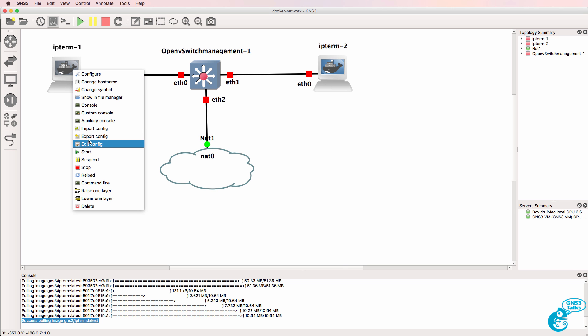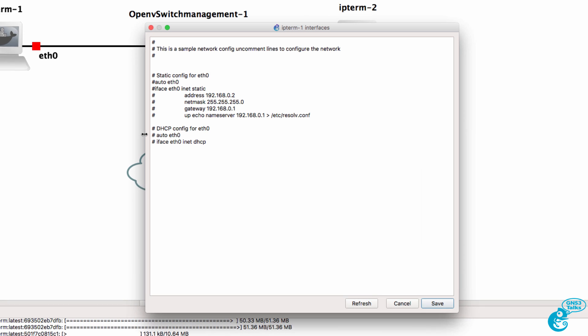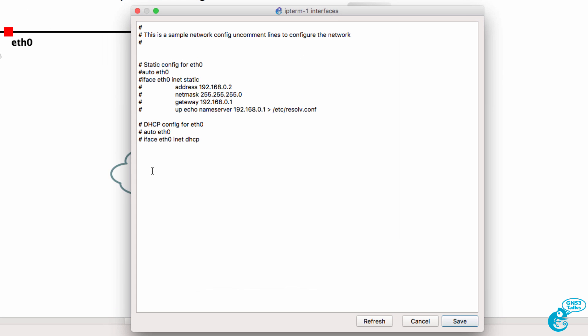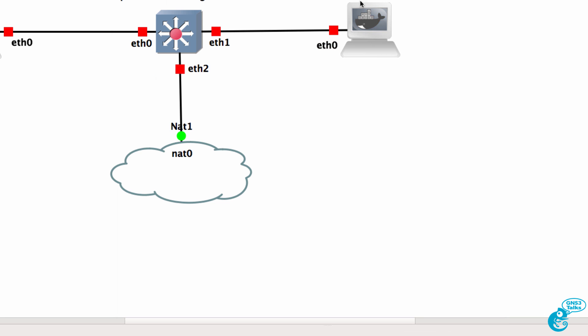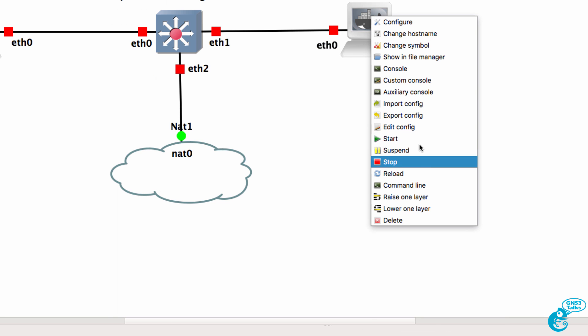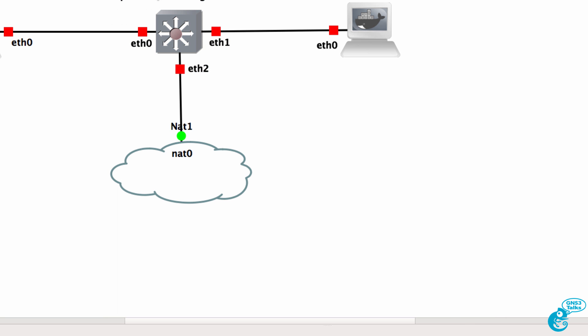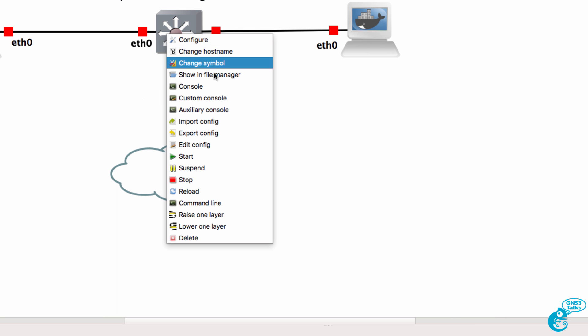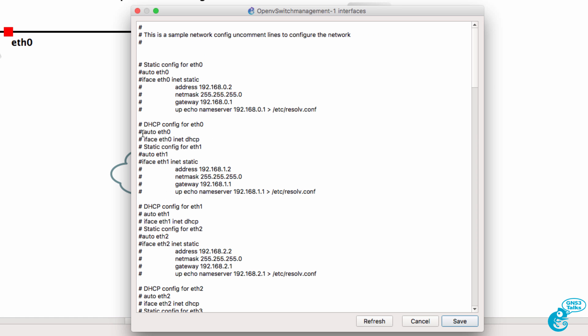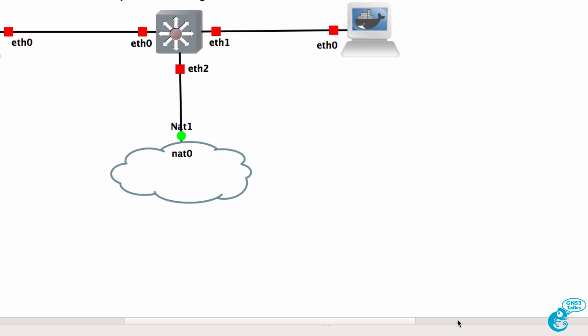And configure them to use DHCP. So I just need to uncomment these lines on my two IP term devices. And I'll do something similar on ethernet zero of my open flow switch.